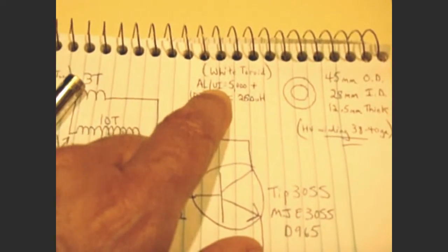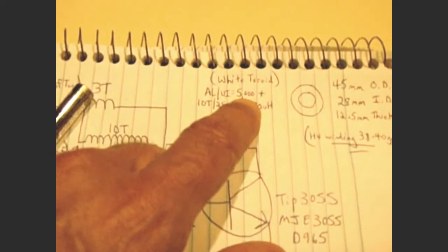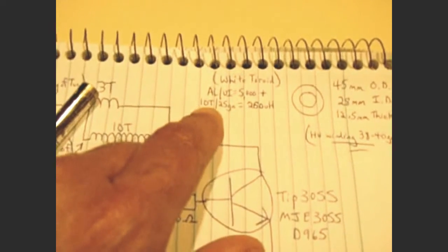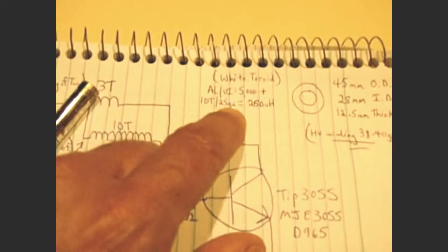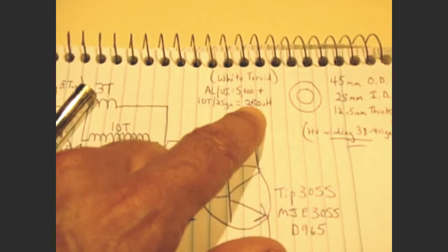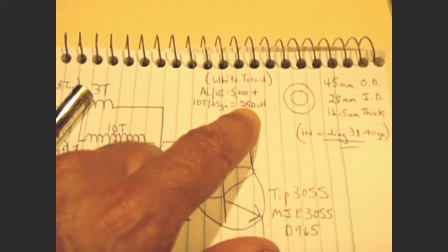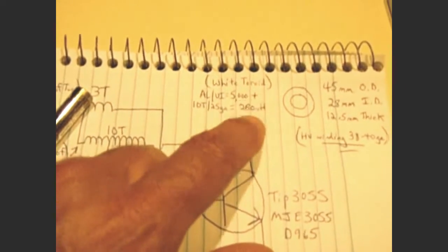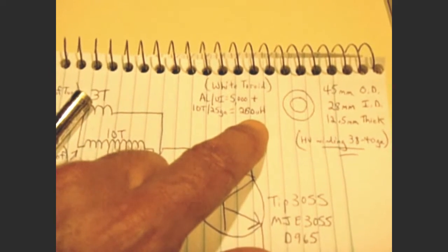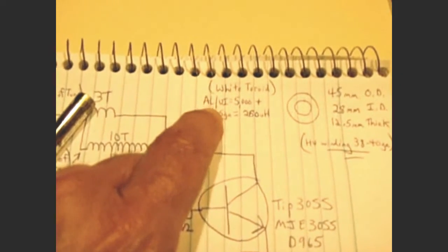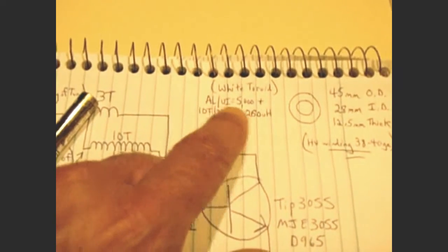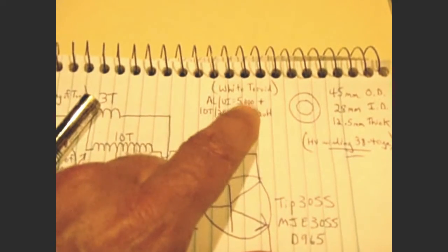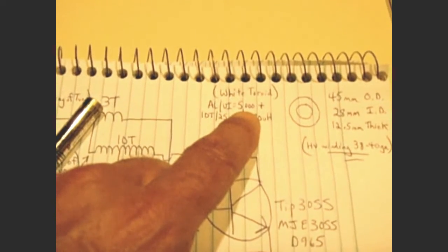And that was a white toroid. The ALUI rating, when I checked, it was over 5000. And when I wrapped 10 turns of 25 gauge wire, it yielded 260 microhenries. And that's important, you want to find a toroid that has a very high ALUI reading, or high permeability, like this 5000 plus.